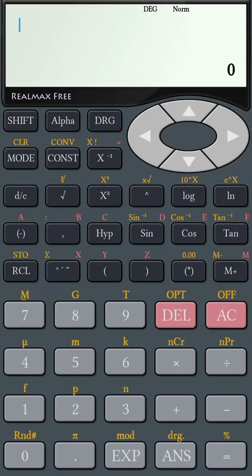Download the RealMax Scientific Calculator from Google Play today.